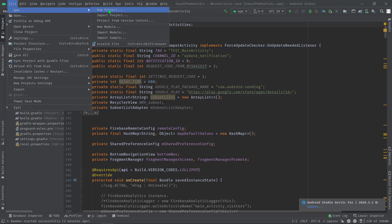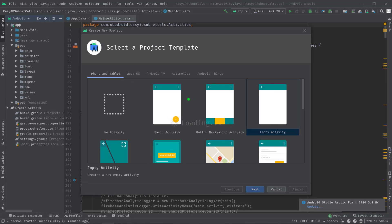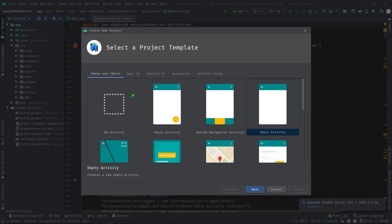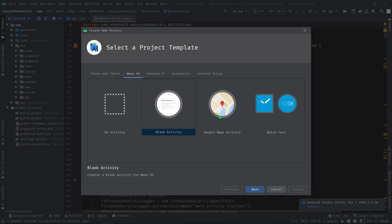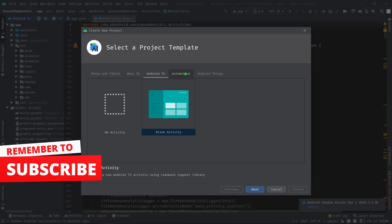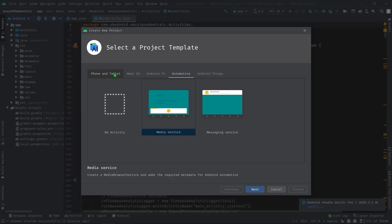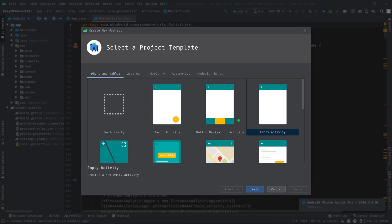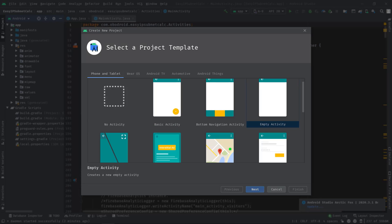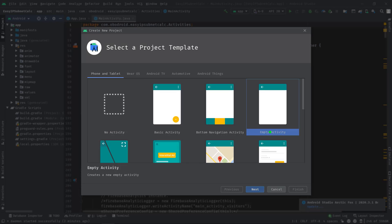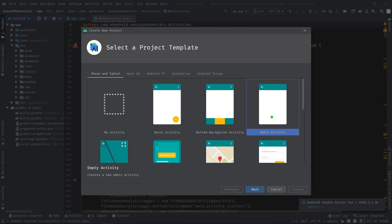All right, now we will begin by creating a fresh project. As you can see on the screen, a big window popped up. Here we have to choose the right platform we're interested in, like you can develop an app for watches, TV, or even for cars. But we are interested in phone and tablet. Here we have just a few activity templates. We have no activity, which means creating an absolutely empty project. But if you want your app to have at least one screen, you should choose this empty activity.